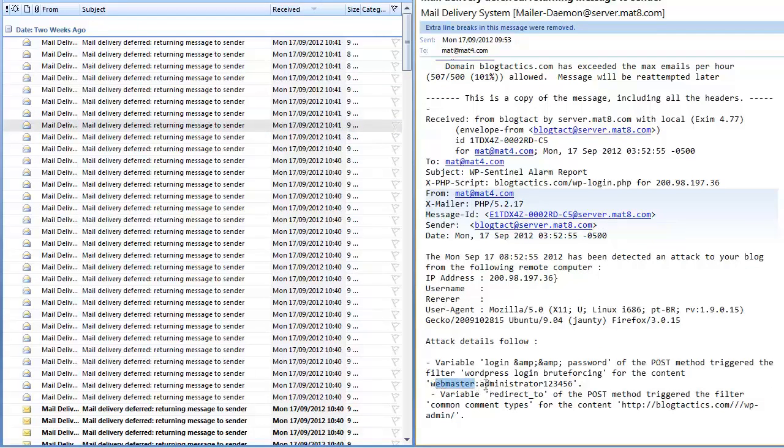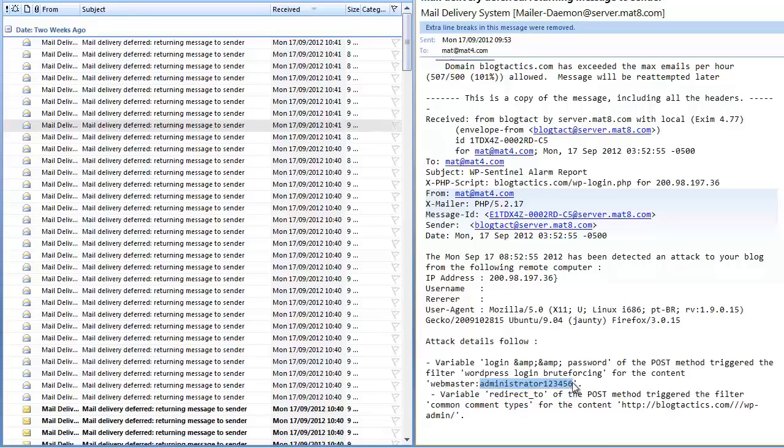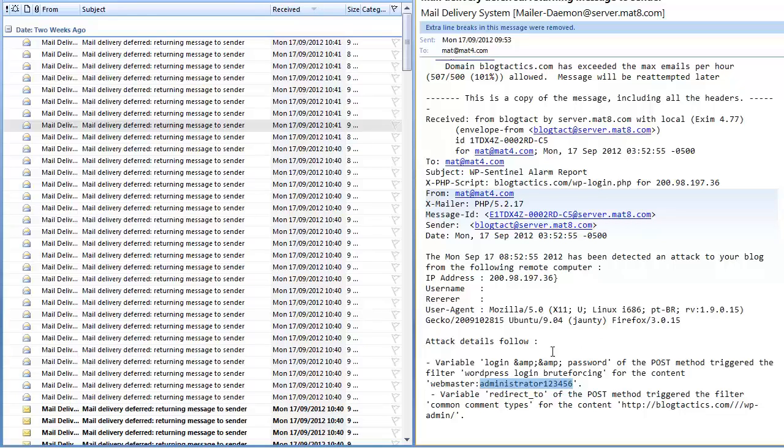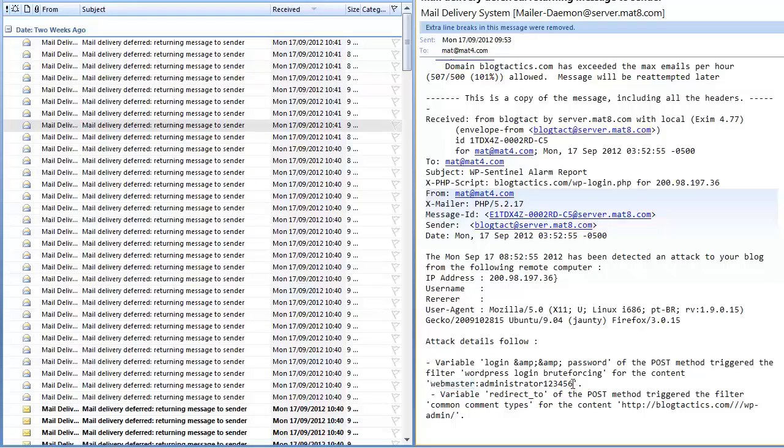Let's scroll up again and let's have a look. This time it's a different username - it's 'webmaster' - and now it's going after the password 'administrator one two three four five six'. This is an exact classic example of a brute force attack where basically they're using automated software to try and hack the site by guessing basically the username for the admin and the password.